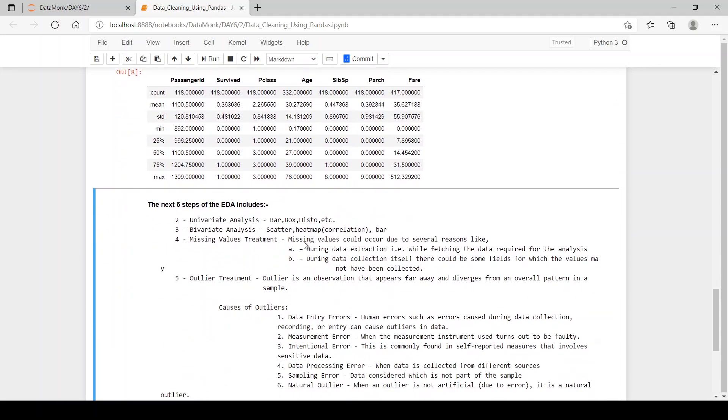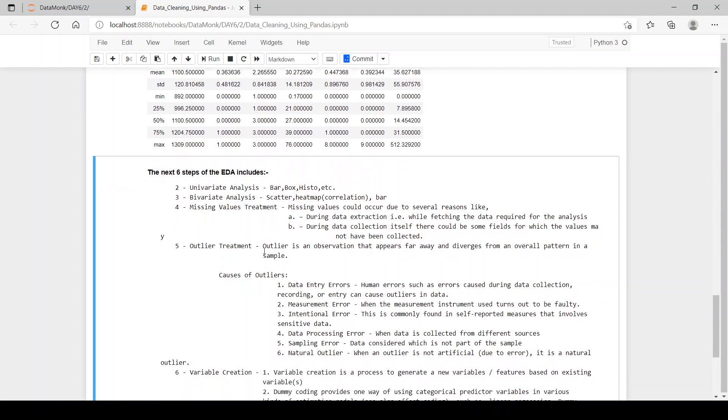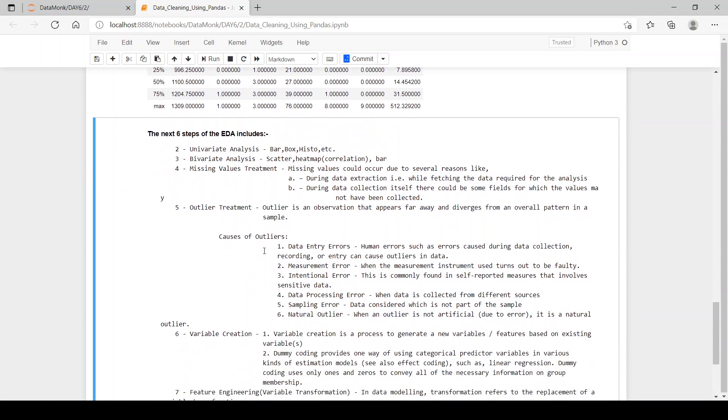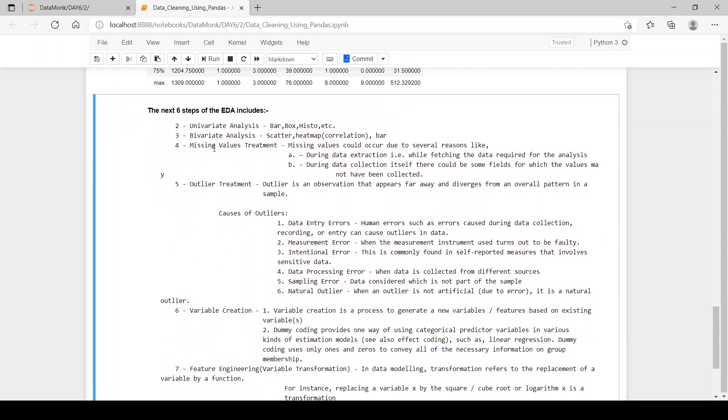We have heat maps, scatter plots and bar plots in bivariate analysis. Let's see how in step 4 we can use missing values treatment.